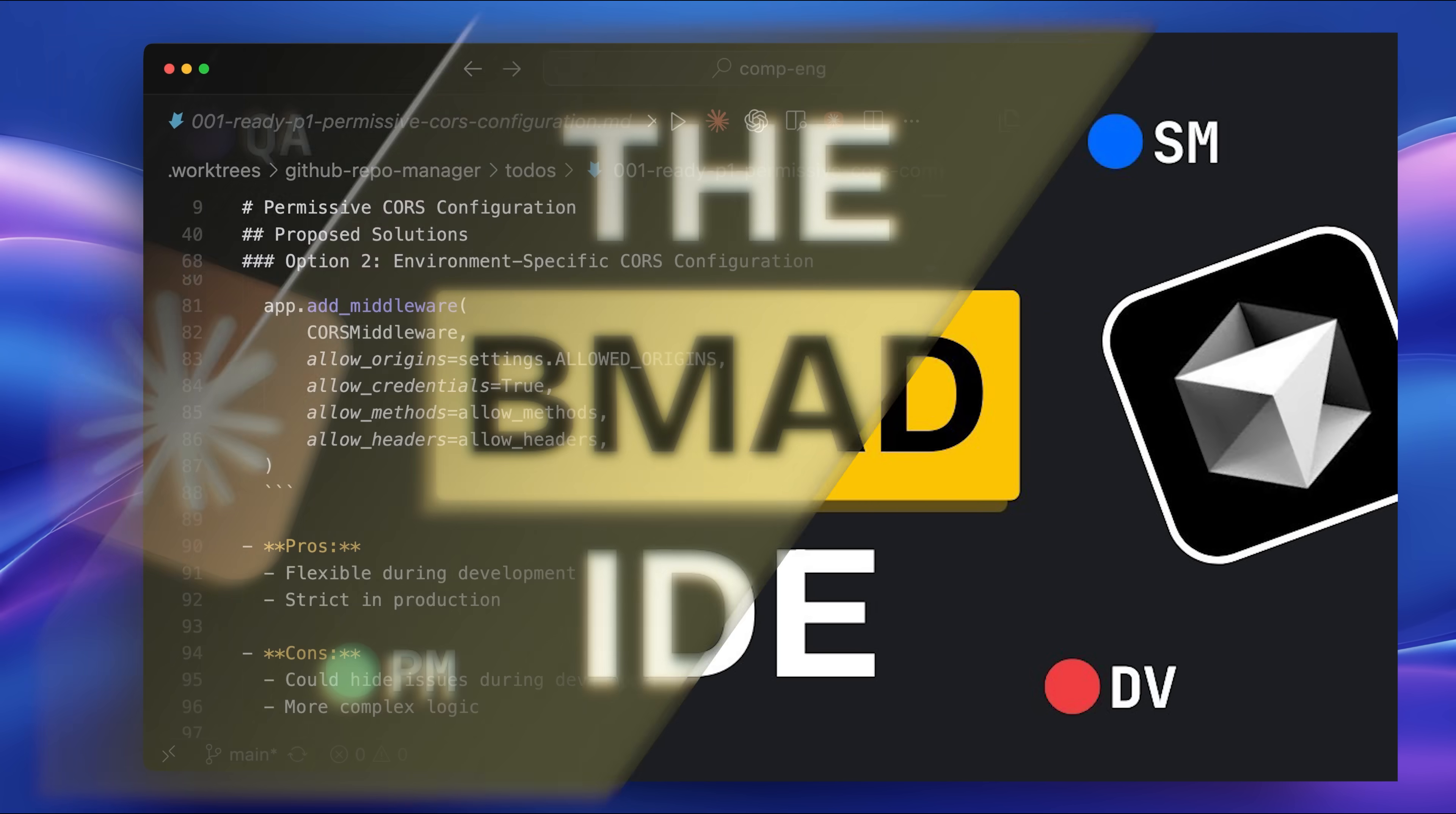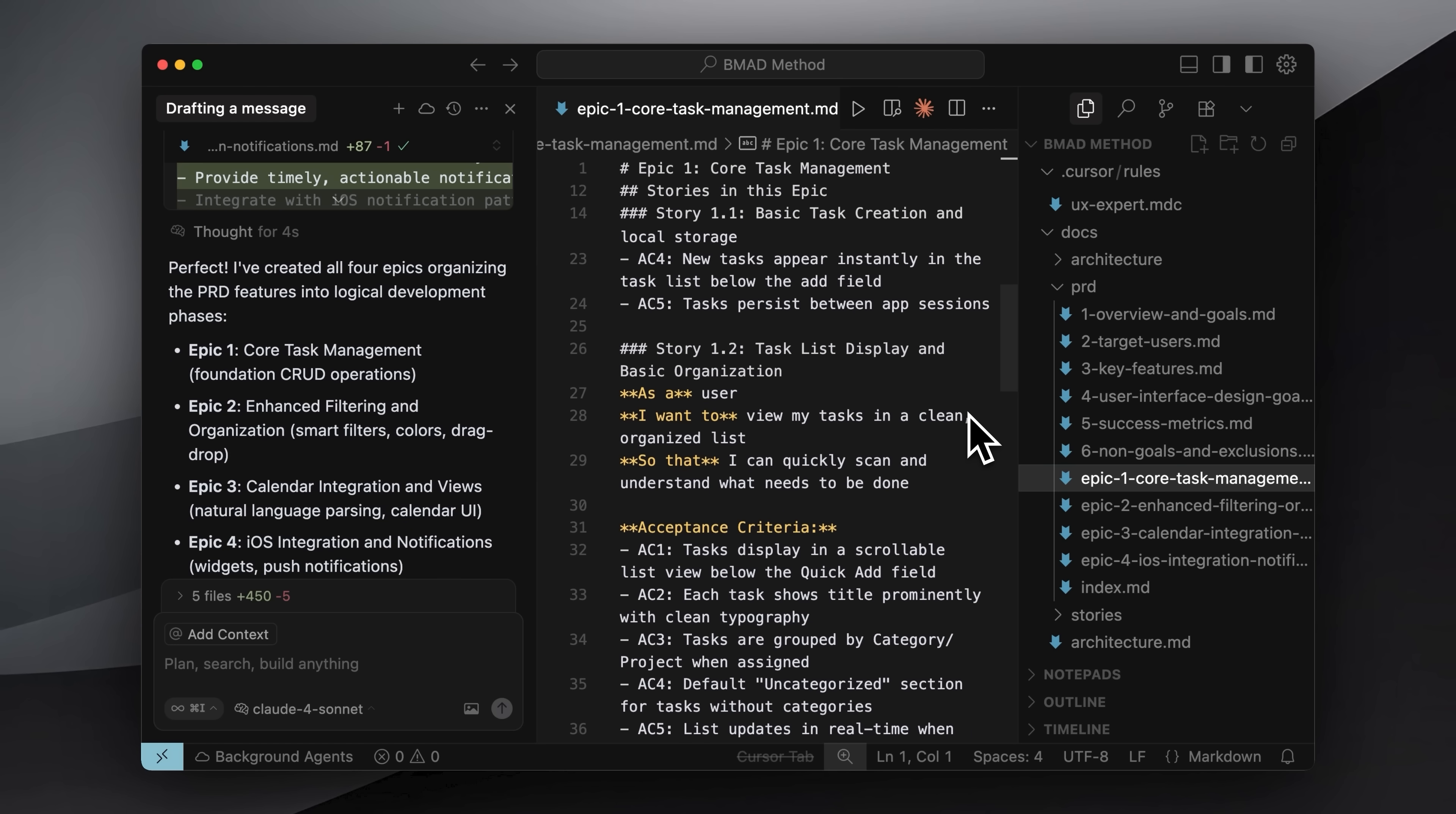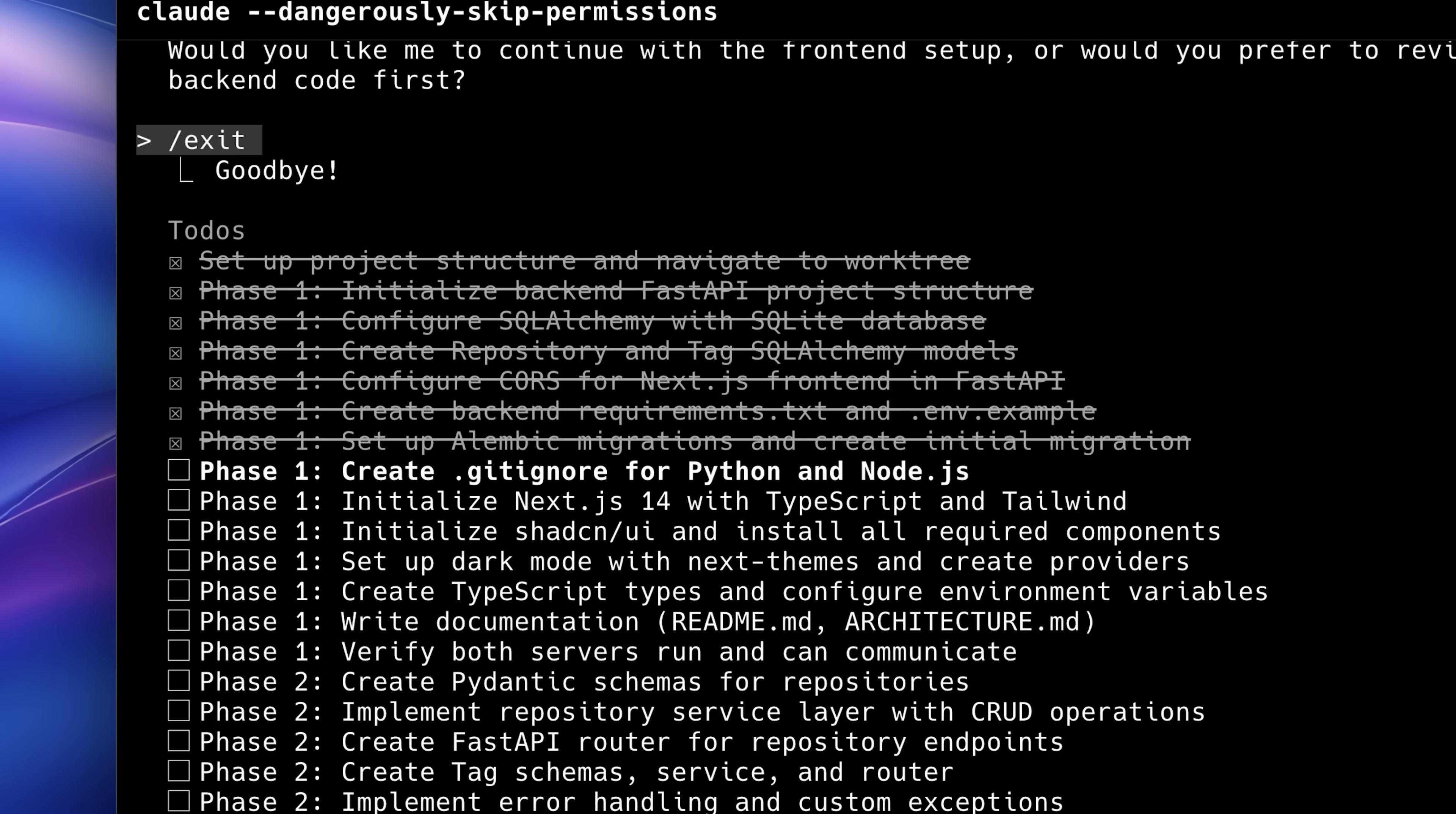If you're wondering how this differs from the BMAD method, the difference lies mainly in approach. The BMAD method is much more thorough and heavily focused on planning. For example, the export command error I mentioned earlier wouldn't have happened if I had followed BMAD. However, BMAD can feel too detailed and time-consuming for smaller projects, while this approach is far more efficient, partly because of the built-in to-do system inside Claude Code.